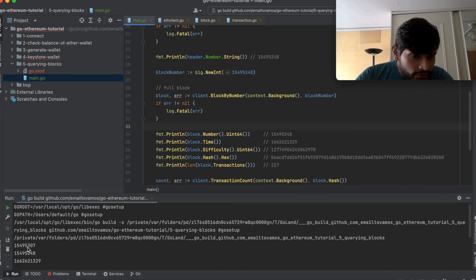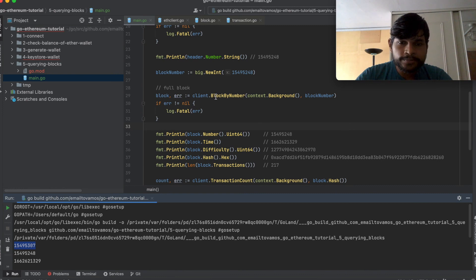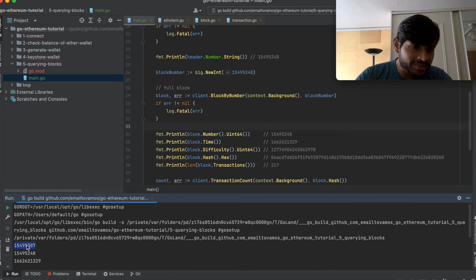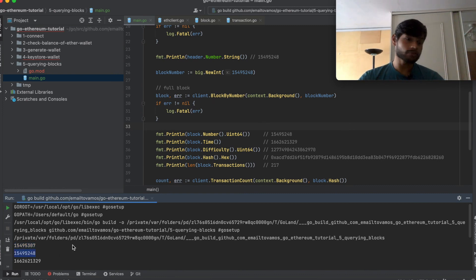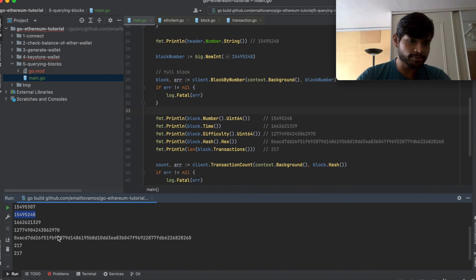this is the block number and this is the most recent block number and this is the block number for which we did the query.